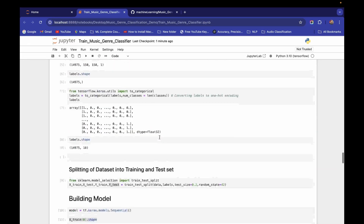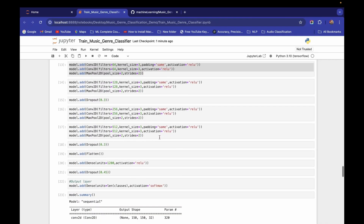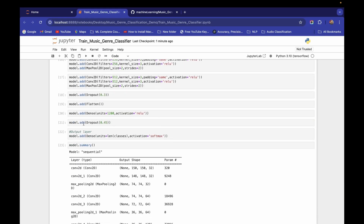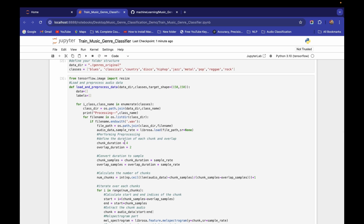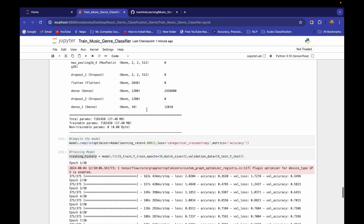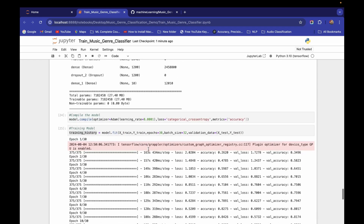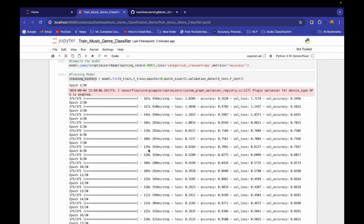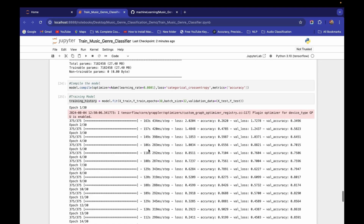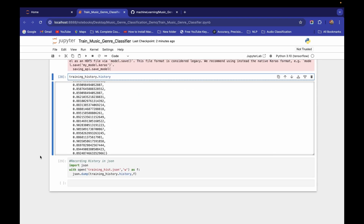You only need to update the number of classes in the architecture and tune the chunk duration, overlap duration, target shape, and sampling rate to boost performance and training speed. I hope you found this video helpful and now have clarity on how to build a powerful deep learning audio classifier. That's all for this video — see you in the next one!